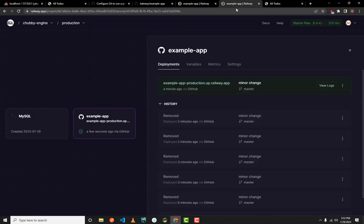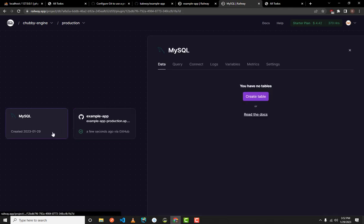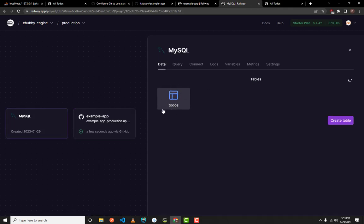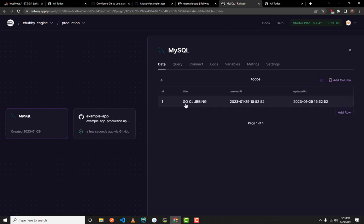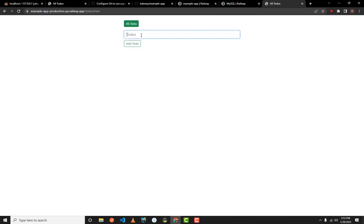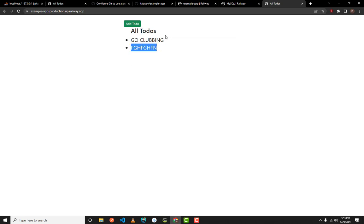You can add a to-do — for example 'go clubbing' — and click Add To-Do. The to-do gets added. If you go to the MySQL Data tab in Railway, you can see the table has been created and the data is showing in the Railway MySQL admin panel. Your website has been deployed in just a few simple steps. If you have questions, leave them in the comments.